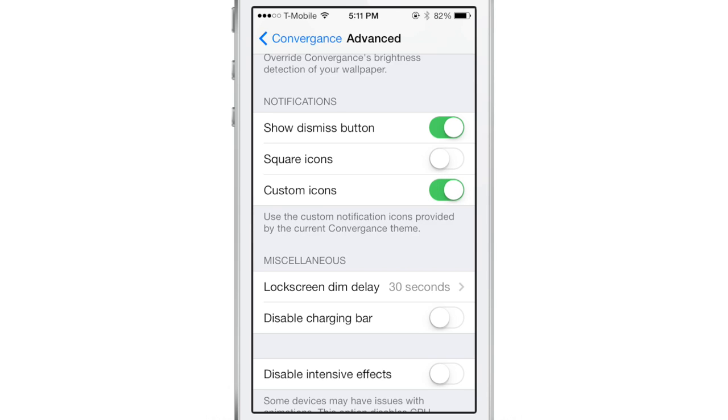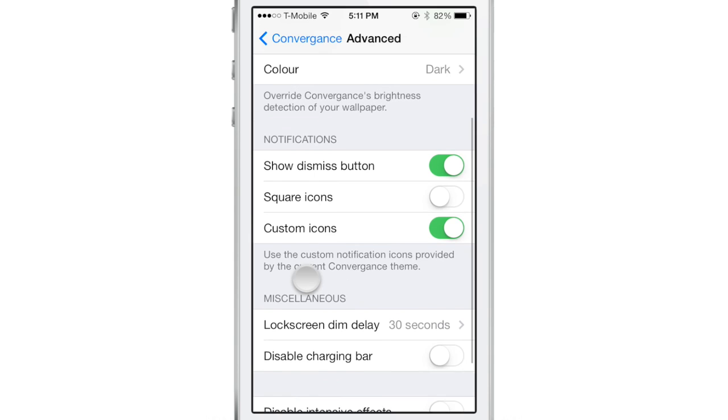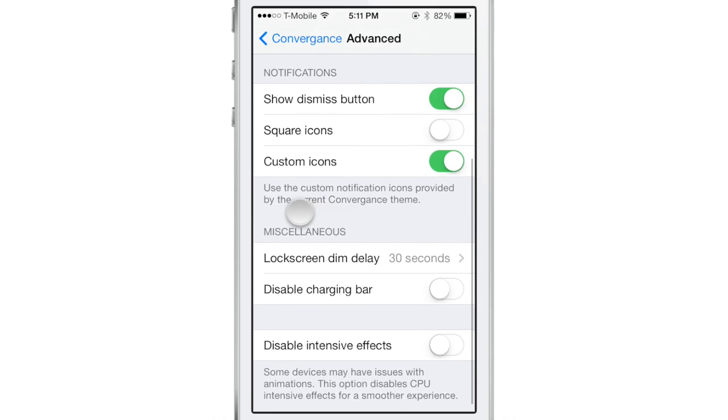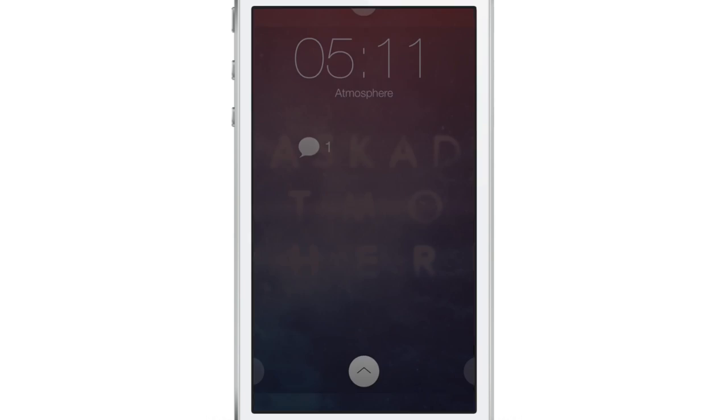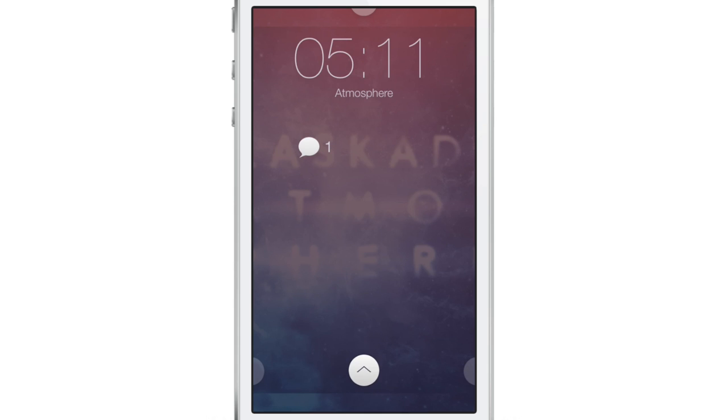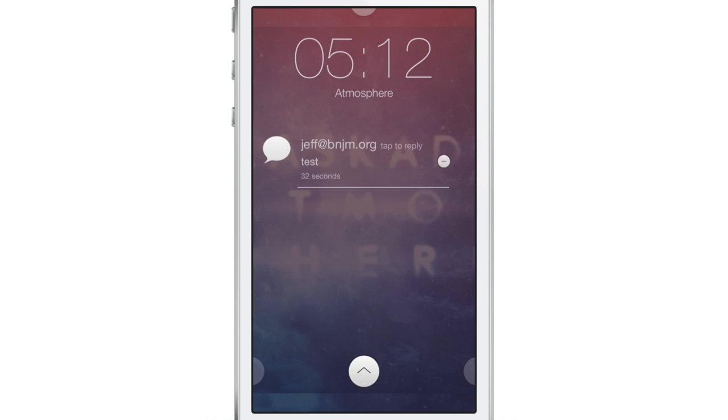So I've enabled custom icons there. I have show dismiss enabled obviously, and I'm going to also keep the charging indicator enabled and I'll show you that as well. But now you see that notification I have there, it has a different look because it's using the theme that I'm currently using for Convergence and it's themed that notification indicator. If I tap that again I can hit the dismiss button to dismiss that notification.